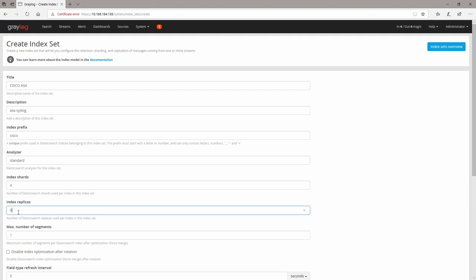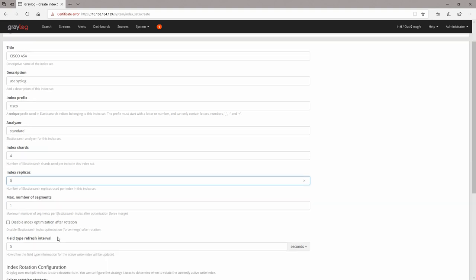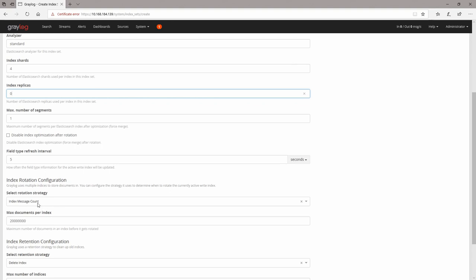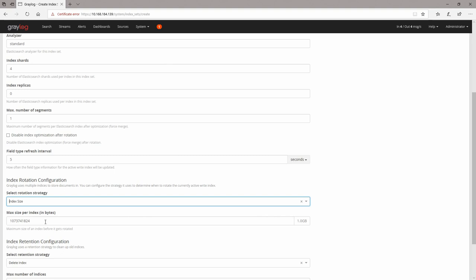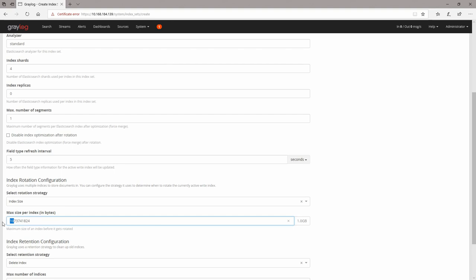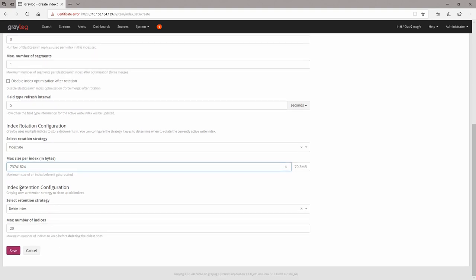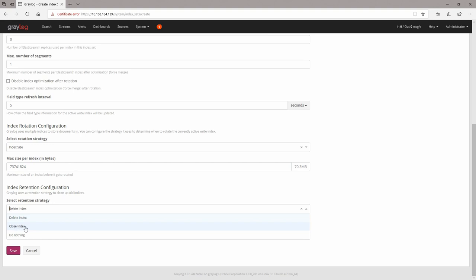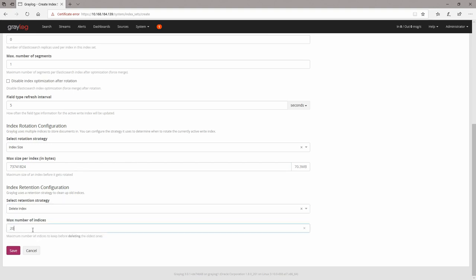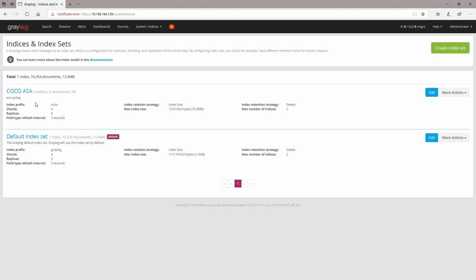For this demo I'm going to keep it at the default, which is zero. For index rotation, I usually do it by size. I wouldn't recommend going more than 50 or 30 gigs of data. Since this is a demo, we can keep it to around 70 megabytes. For index retention, you can close index, do nothing, or delete index — I'll put delete index — and the maximum number of indices I'll set to two.